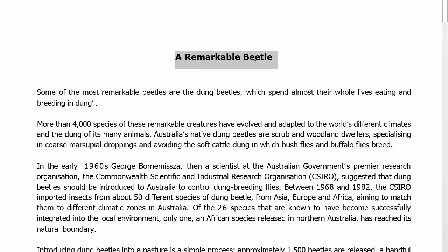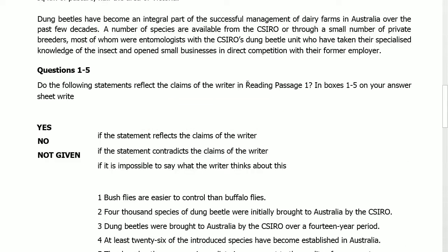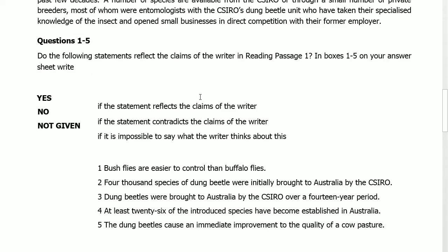Reading Passage: A Remarkable Beetle. Questions 1 to 5 are 'Do the following statements reflect the claim of the writer?' In Reading Passage 1, the answer format is Yes, No, or Not Given.